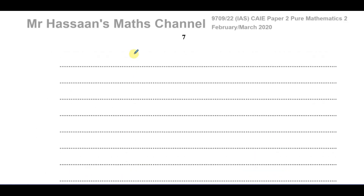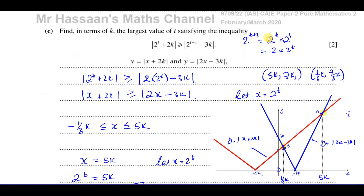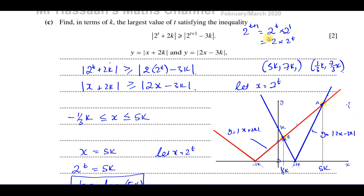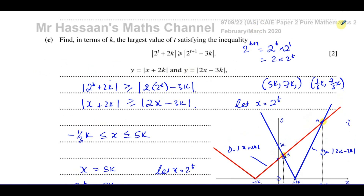That completes question number 5 from the February-March 2020 paper. It's all to do with the modulus function — sketching it, solving equations involving the modulus function — and also involves exponentials and logarithms at the end. Other questions from this paper and from the topics of modulus functions and exponentials can be found in the playlists. You can subscribe to my channel by clicking on this link. Thank you for watching and see you soon.